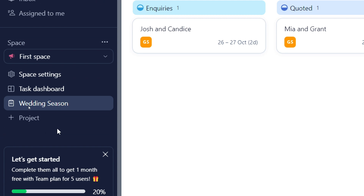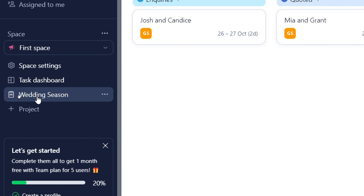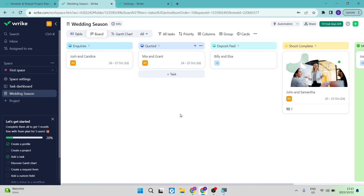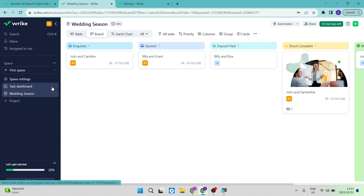If you're not the owner or the project manager, projects will be assigned specifically to you so you can see what you need to complete. Over here we have a 'Space' — what you're actually seeing on the main part of the screen. I've used a photography company as an example with 'Wedding Season' as a space. You can add a project here and make it a different season or campaign. As you scroll down, Wrike prompts you to complete your account by creating a profile, creating a project, and adding tasks.